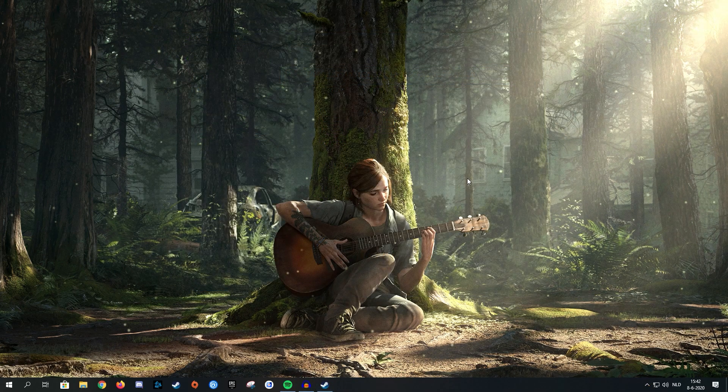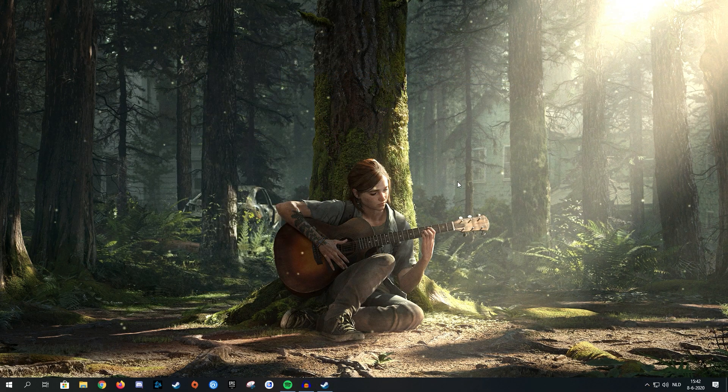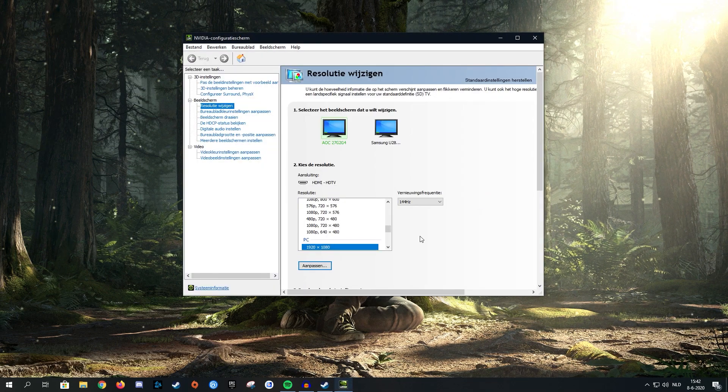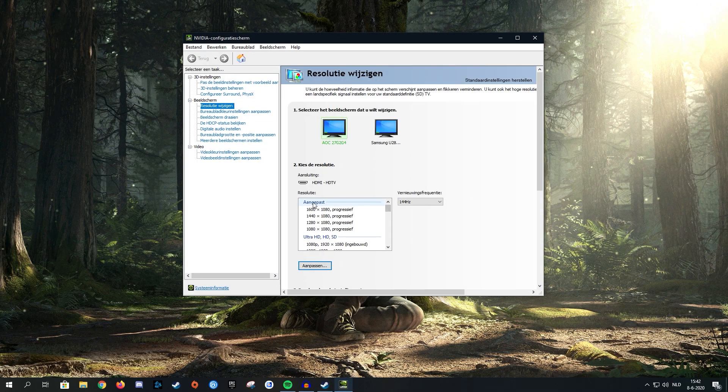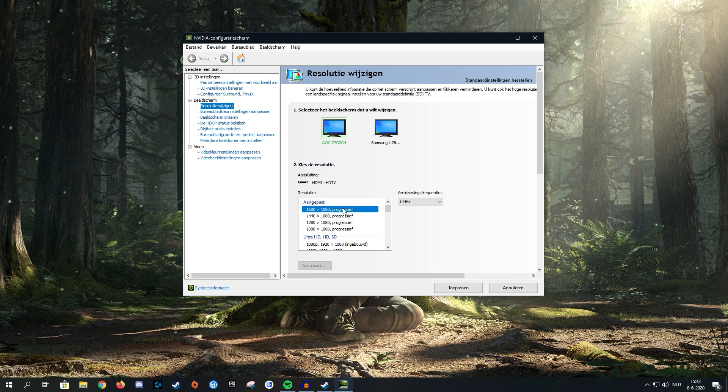Every time before you launch DBD, you're going to want to open your configuration screen and scroll up to your custom resolutions and choose whichever one you want to play on. As you can see, I already added three different ones that I can switch between.